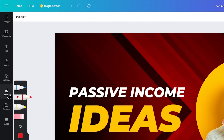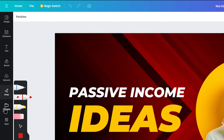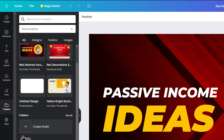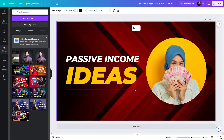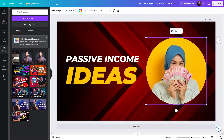There is also a Draw tab for drawing. In the Projects folder, you can browse all previously created projects. In the Uploads section, we've uploaded items. Now let's look at how to customize this template — basically how to use it.